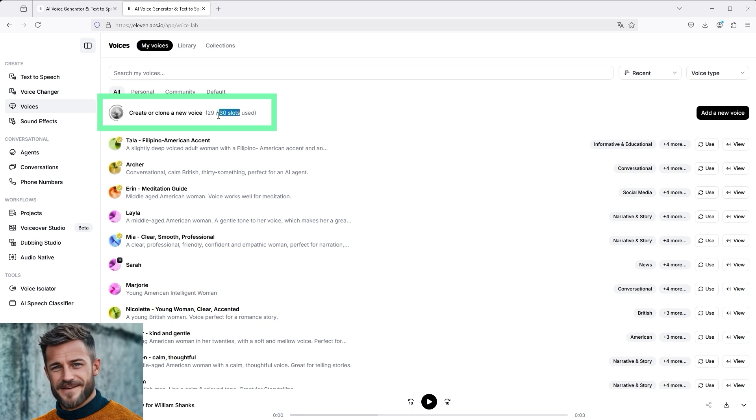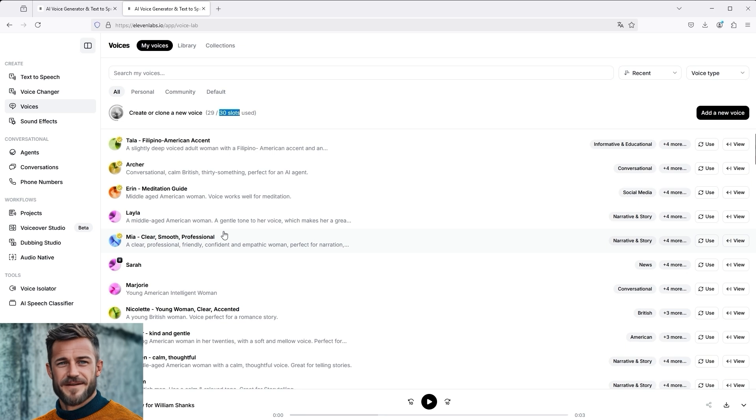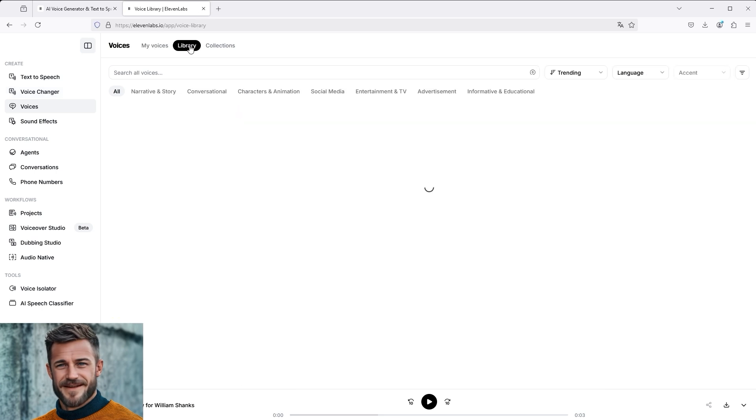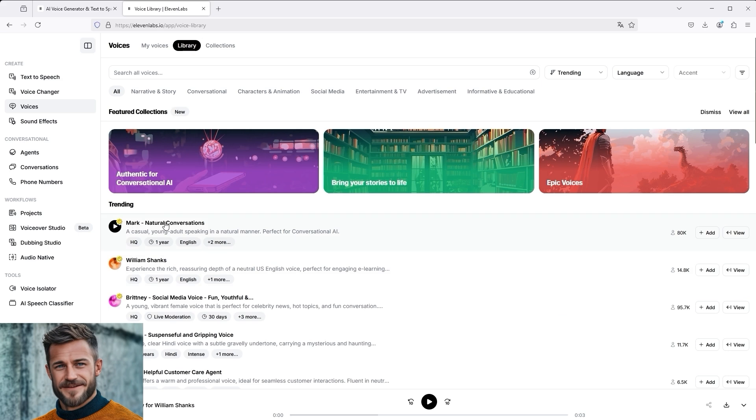To create a voiceover, you have to activate the voice beforehand. The last time I did this for a larger project, I quickly reached the limit of available slots with my voice assignment. To do this, I clicked on Add in the library and added Mark, for example, to my channel because he sounds good.